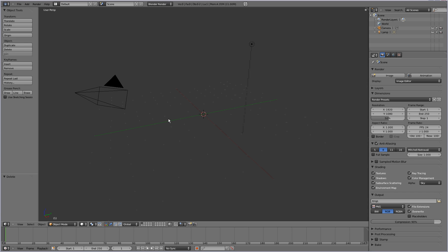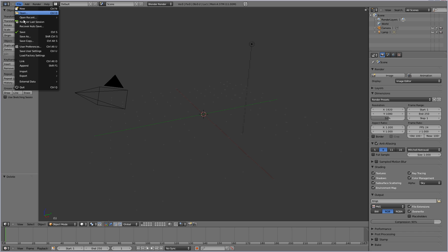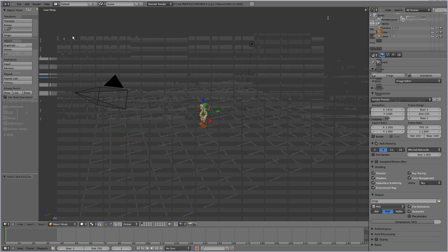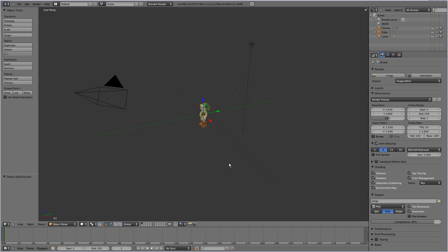First of all, you'll want to create a character model or you'll want to download one from the internet. There are websites that offer them for free and some of them that offer them for money. I have a character model here that I found on the web for free. You just want to add that into your scene.